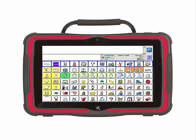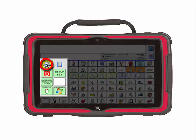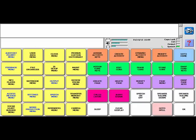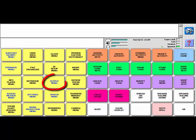Now let's set the device so it can send keyboard and mouse commands to a computer. On your Accent, enter the Toolbox, then select the Output menu — it is a yellow key in the third row.